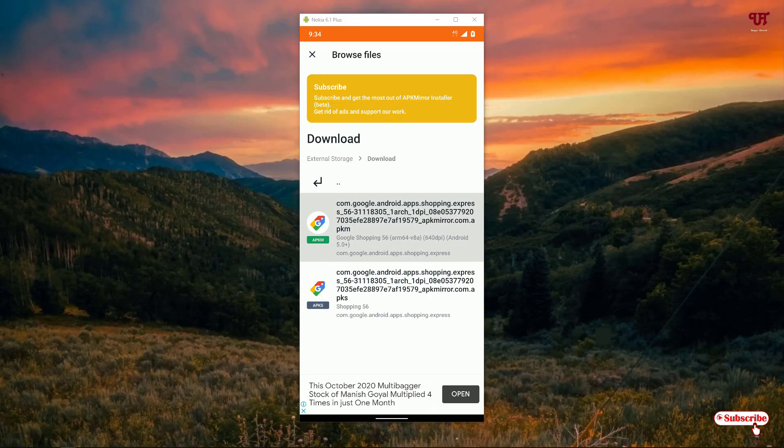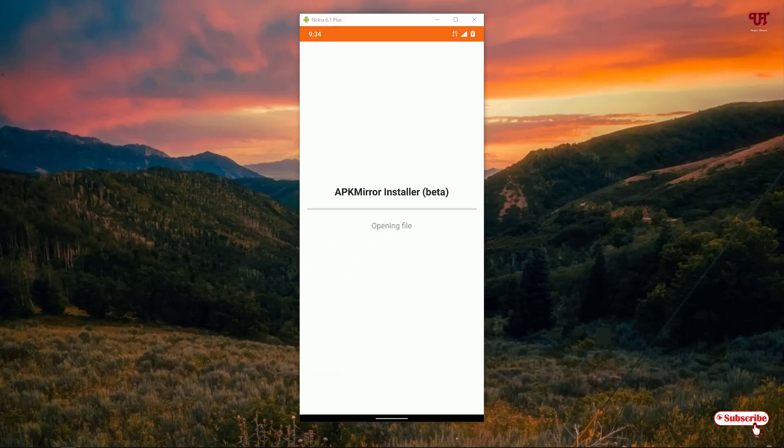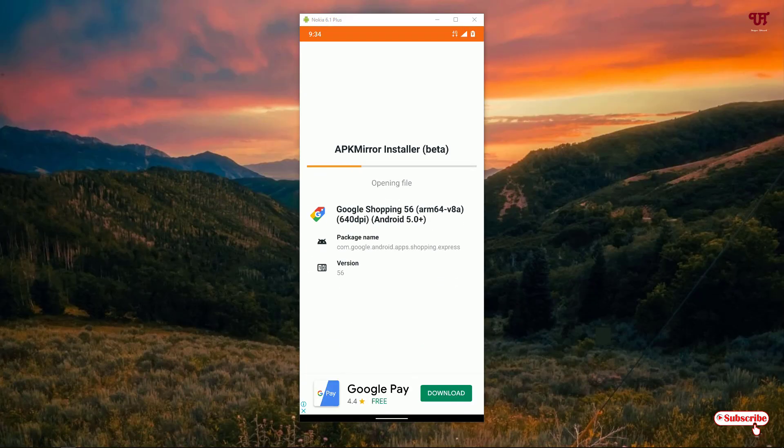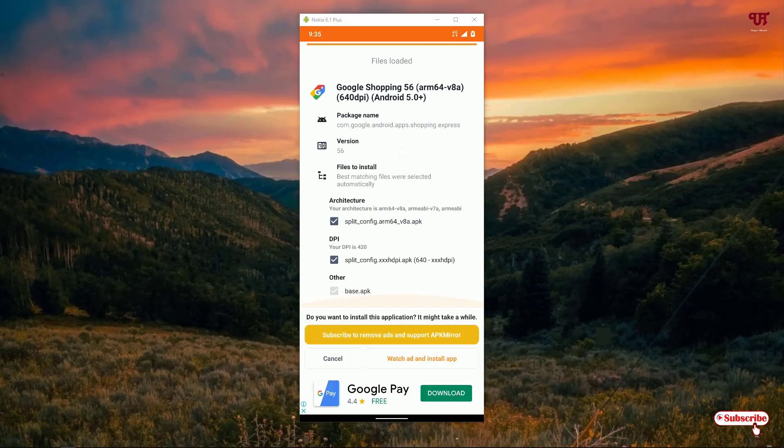Let me show you - just tap it. Here you can see Install Package at the bottom - tap on it. Now it will analyze the file, so wait for a few seconds until the analysis is complete. You'll get some options that will auto-select.